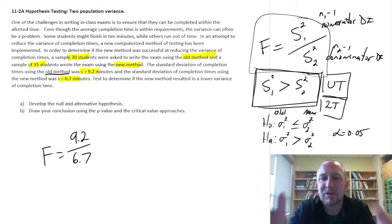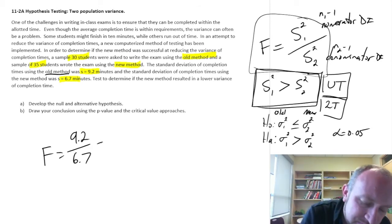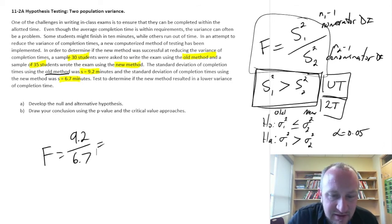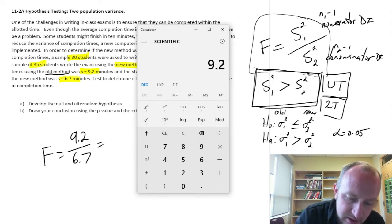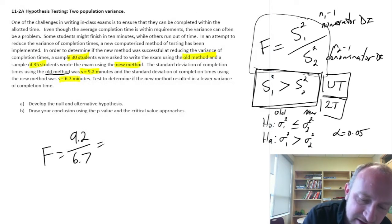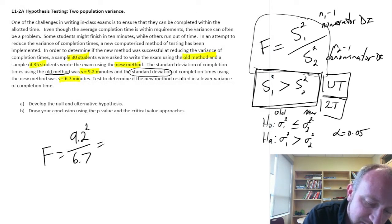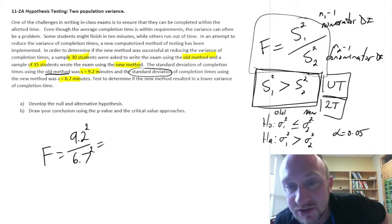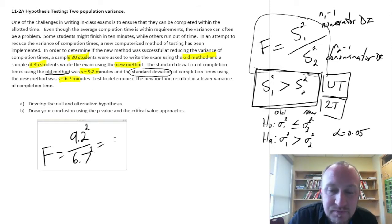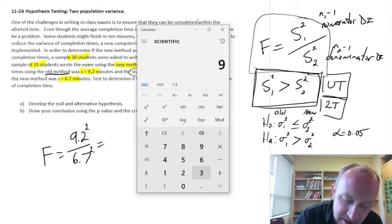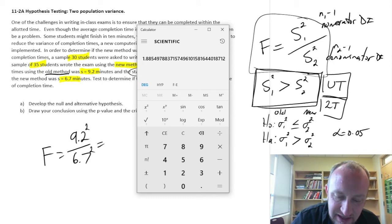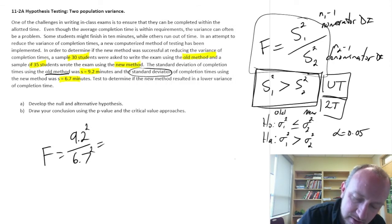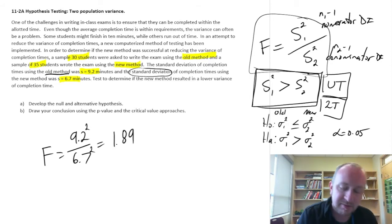Now we're going to calculate the value of our test statistic. These are standard deviations, so they have to be squared because this is the ratio of two chi-squared variables. So we have 9.2 squared divided by 6.7 squared, which gives a value of approximately 1.89. That is our F-statistic.